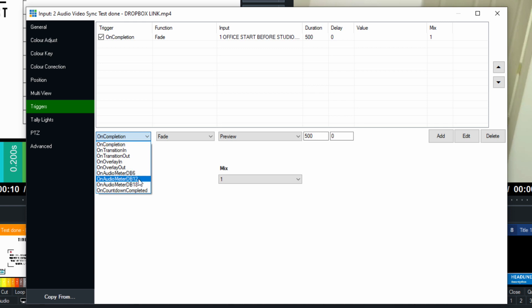It's a music file. Any audio meter in this reaches X amount of dB, 6, 12, or 18, you can trigger something to happen. Another great one is on countdown completed. So if you have a countdown timer, you're counting down to the beginning of a live stream, or you're counting down to the end of a shot clock in a basketball game, you can trigger things to happen that way as well.